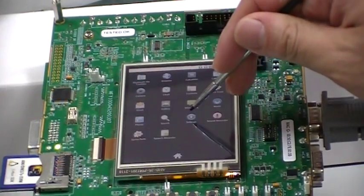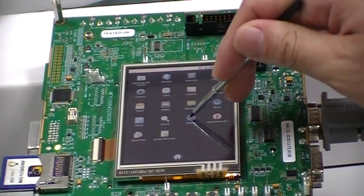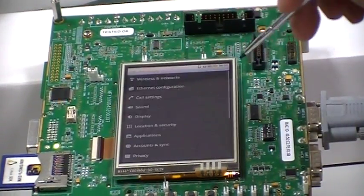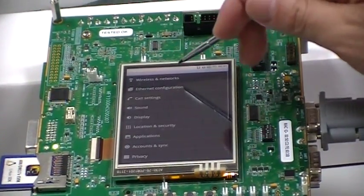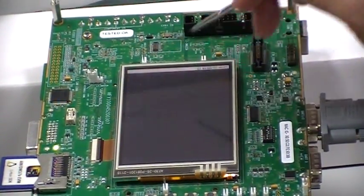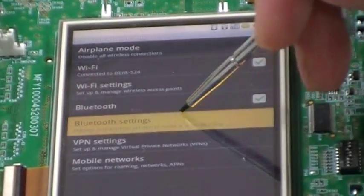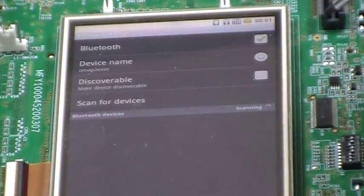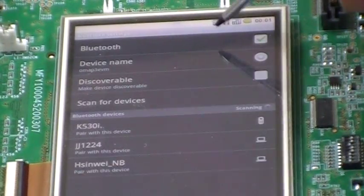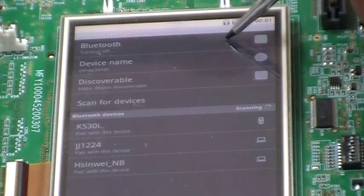We are going back to the settings page again. Wireless and networks. Bluetooth settings. Turn on Bluetooth.